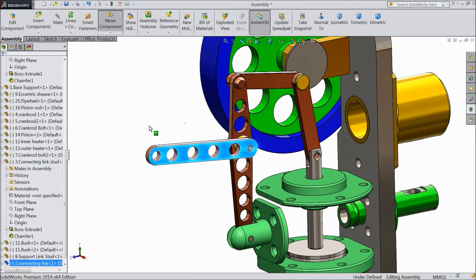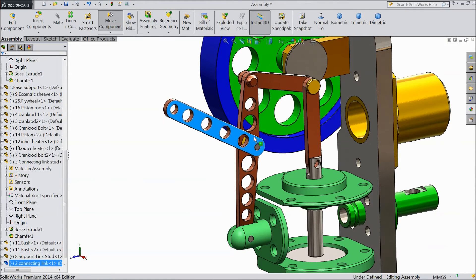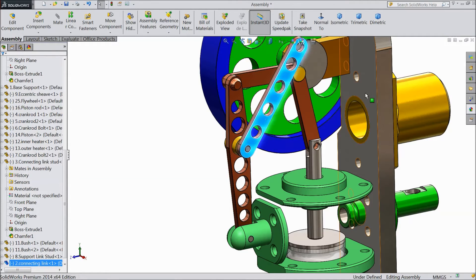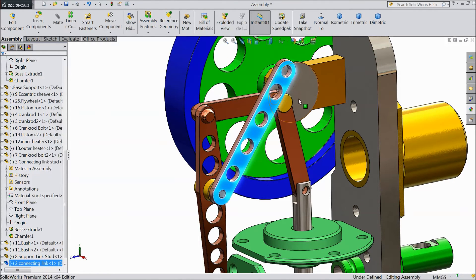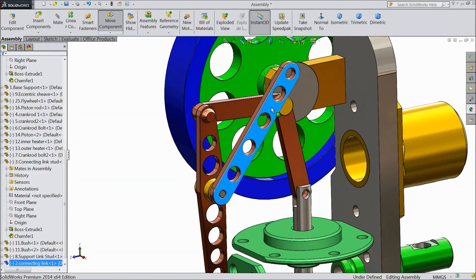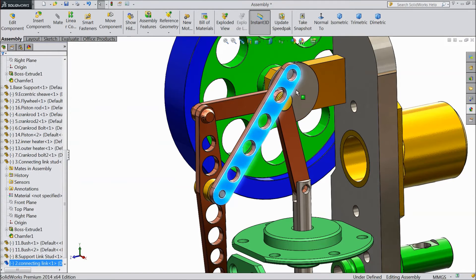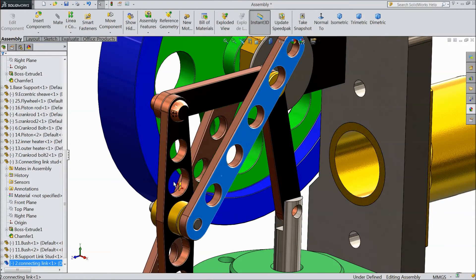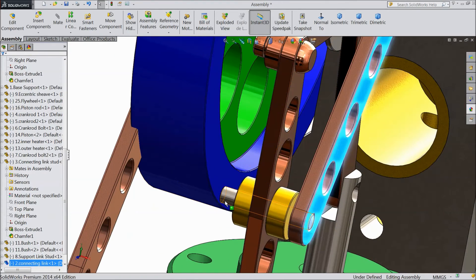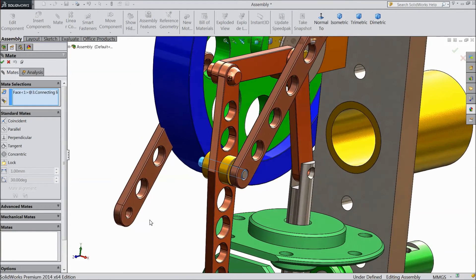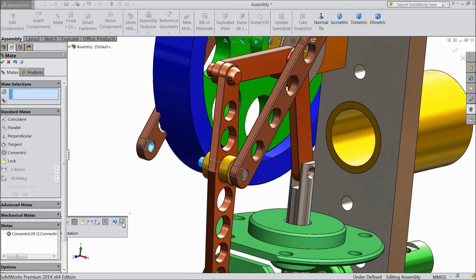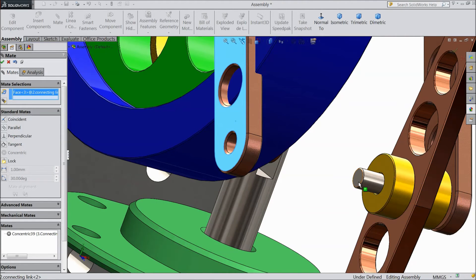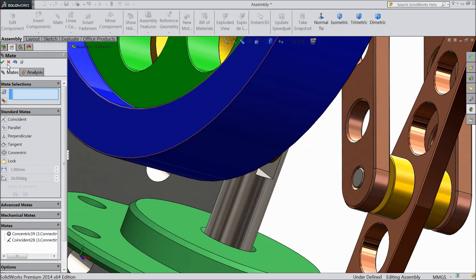Now we want to rotate it. Now we want to copy this component, so just press control, click this component and drag — now it is copied. Select this rod, choose mate and select this hole. Now select this outer surface and select this rod's outer surface. The component is now fixed.